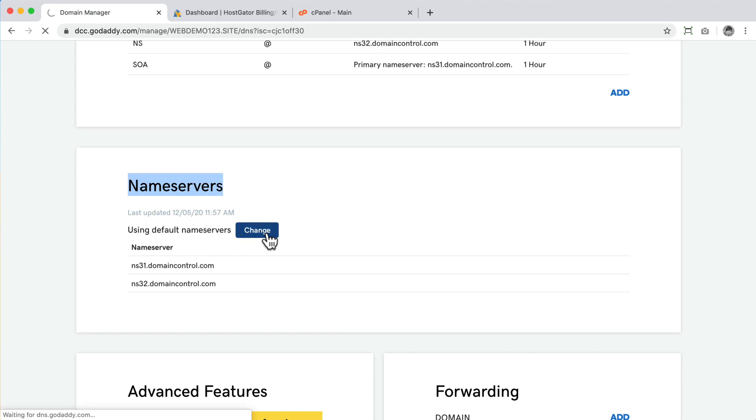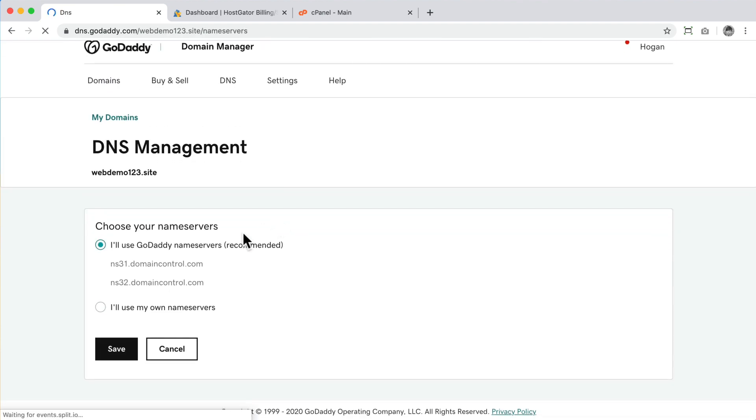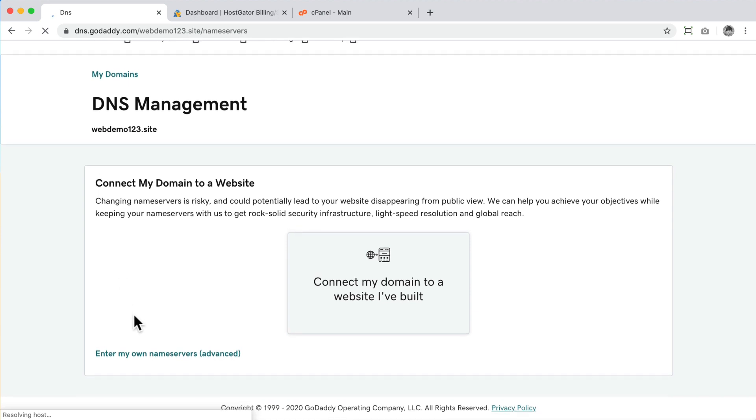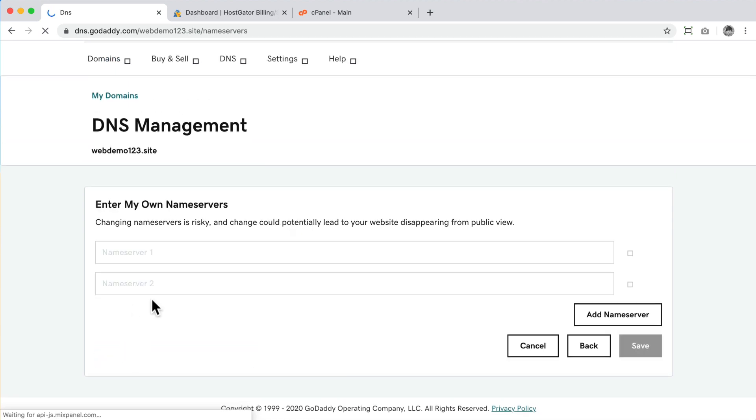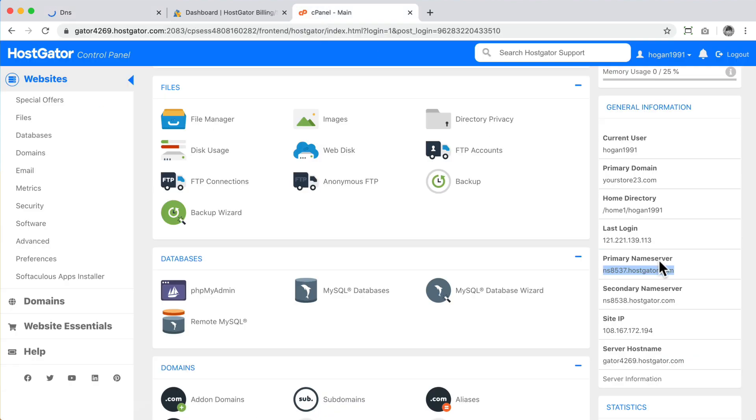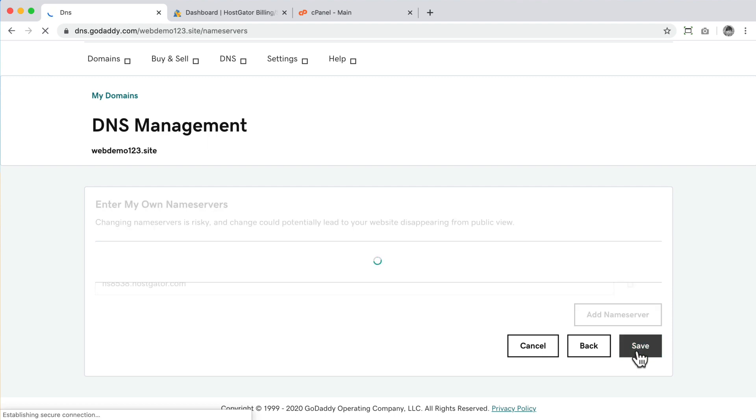So we can click on change here and then what we need to do is just to click on I'll enter my own, paste it over here, and then come back over here and paste in the secondary one. And then paste it again and then click on save.